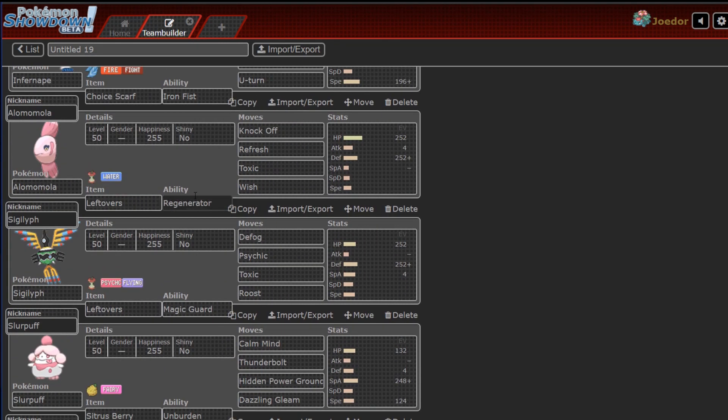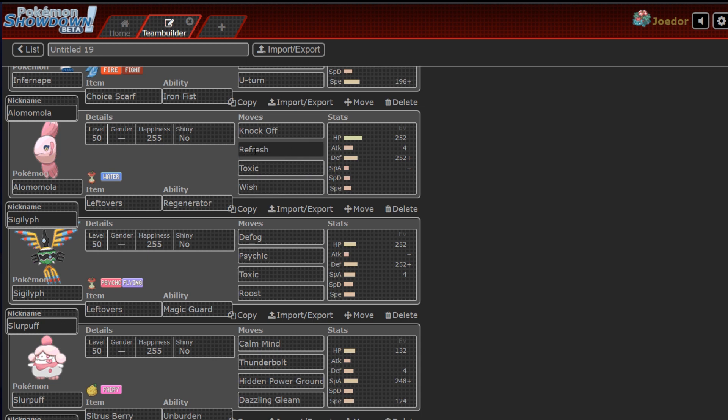Alomomola! Speaking of things that don't get whittled down slowly, is my Regenerator. Knockoff, Refresh, Toxic, and Wish. Why am I running Refresh? Because he's got like three different things that commonly run Toxic, most notably Pyukumuku.